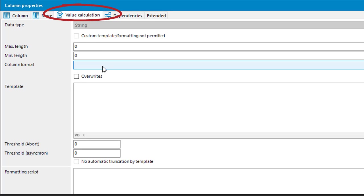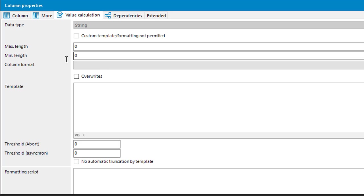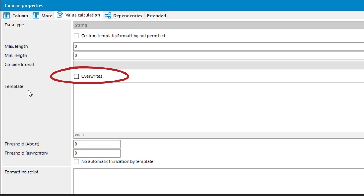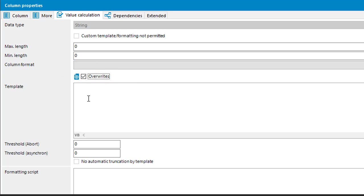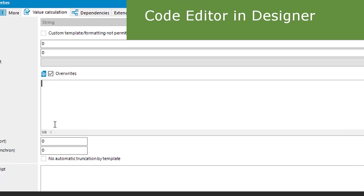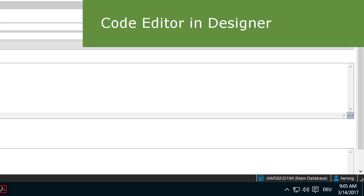Here I am. I have to select the value calculation tab - it is automatically selected - and here is everything I need for templates. There is the override switch and there is the template. I'd like to now create such a template. I set the override switch because the template should always take care, and then I start editing the code.